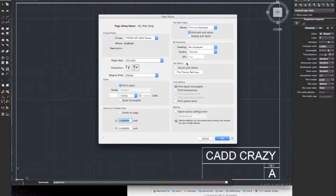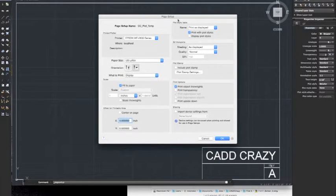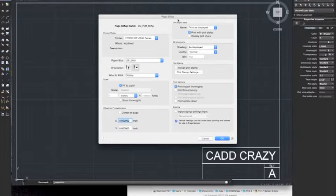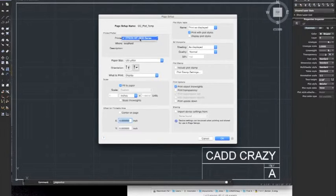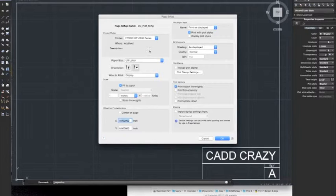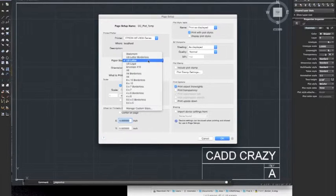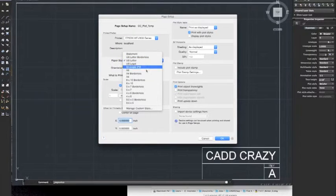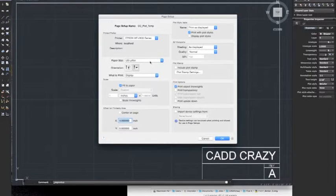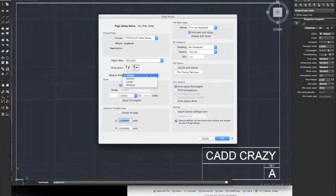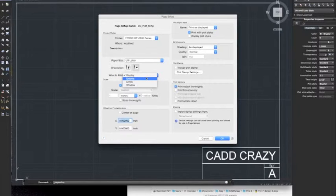Then it brings up the page setup for your plotting. This is where you can set up your template for your plot, select your printers. Set your size. Since it's 11 by 17, typically we'd want to do a ledger or 11 by 17, but since the only printer I've got loaded up right now can do letter, we'll leave it as letter.